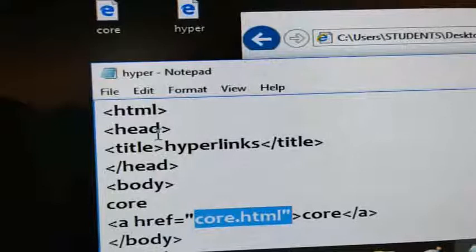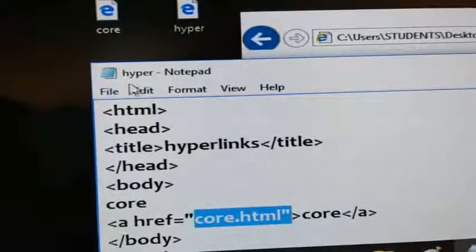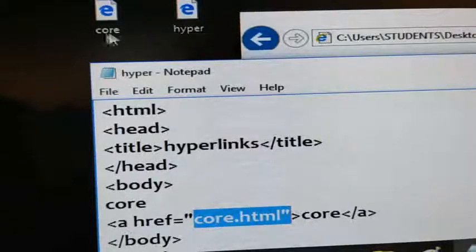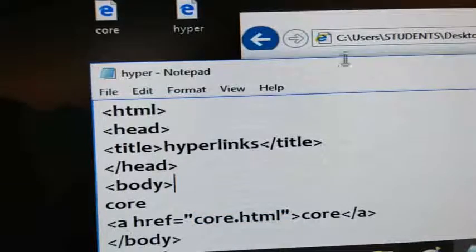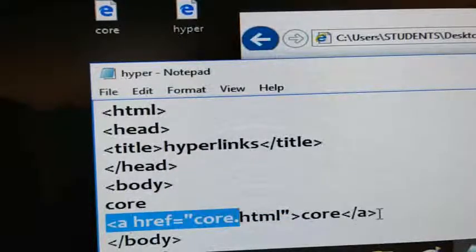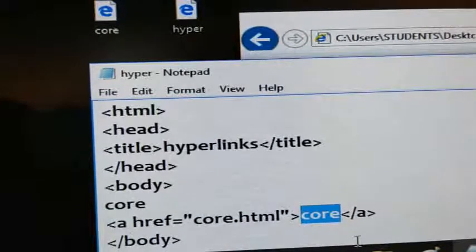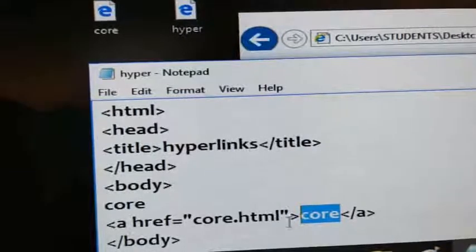If you click on the hypertext, a new document will open — the core elements file opens because href points to core.html. From the hyper document you are moving to core.html. This is a hyperlink — using hyperlinks you can move from one document to another. The text between the anchor opening and closing tags is called the hyperlink text. This type of link is called a text hyperlink.